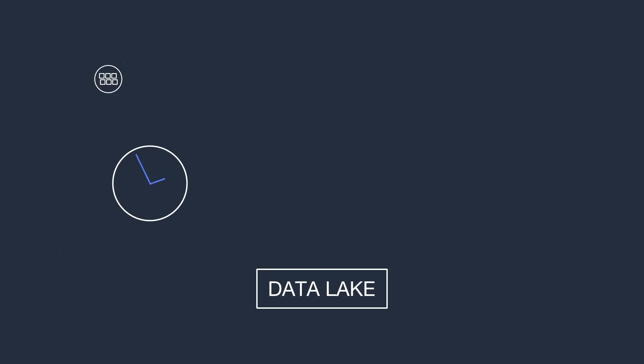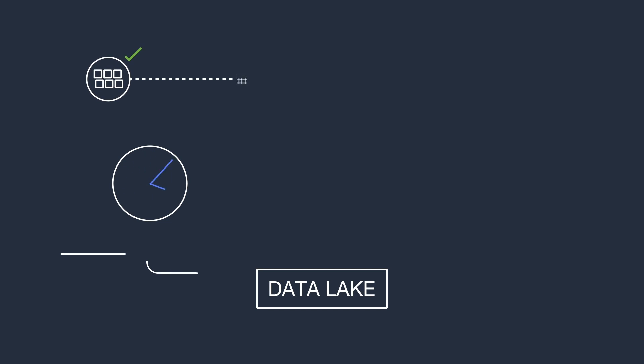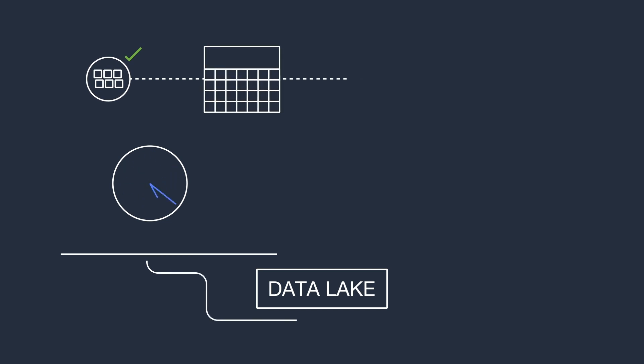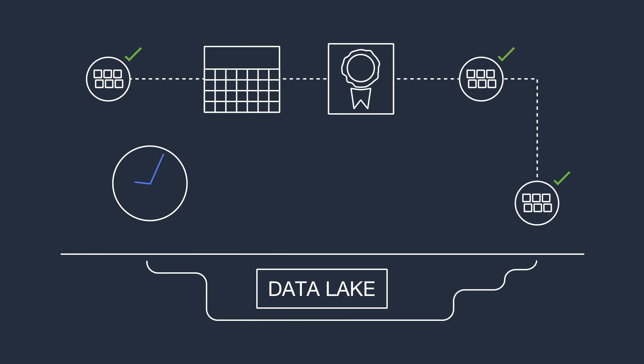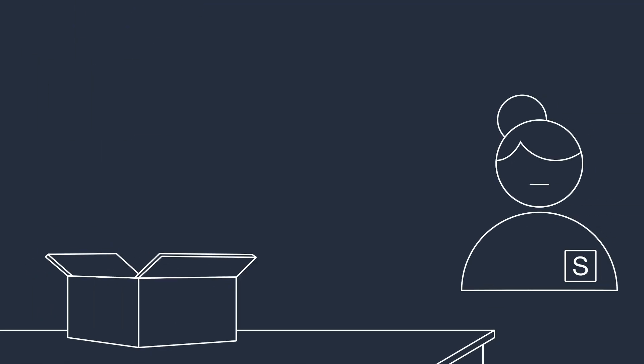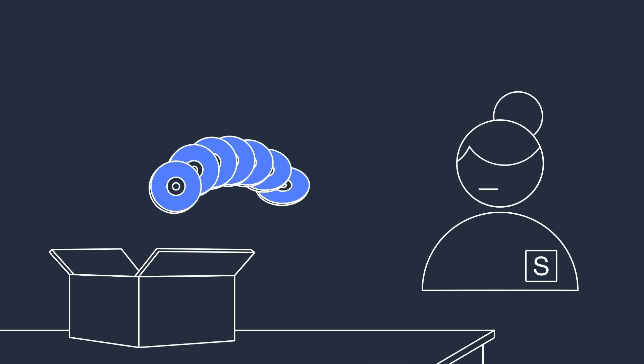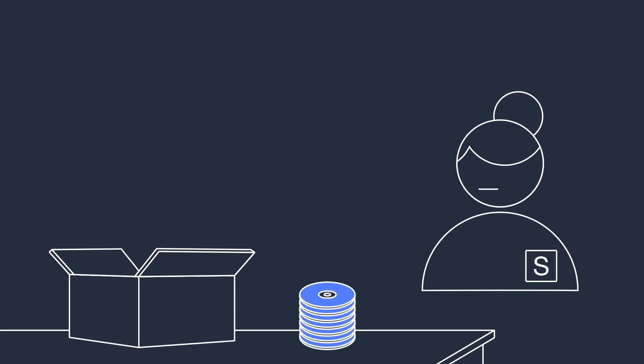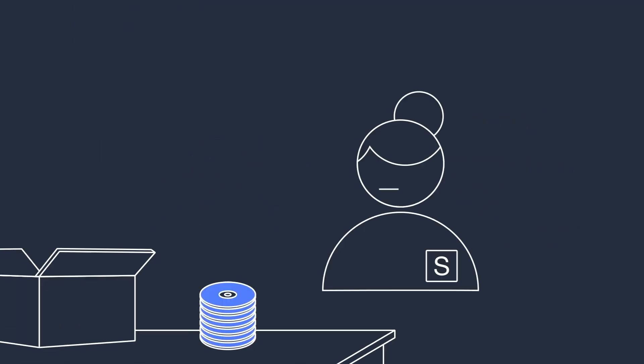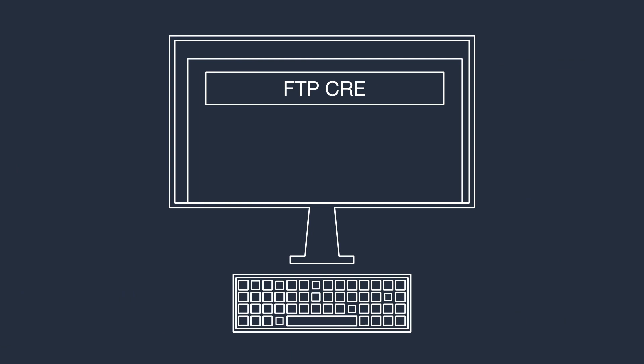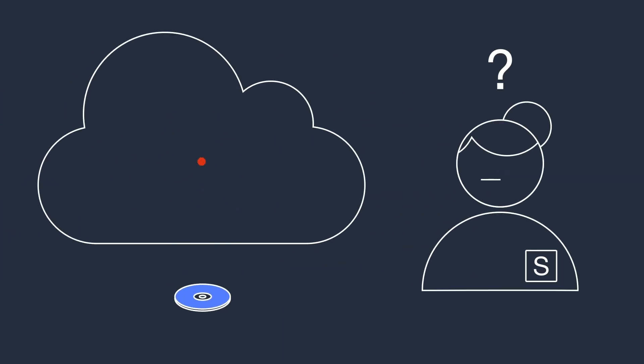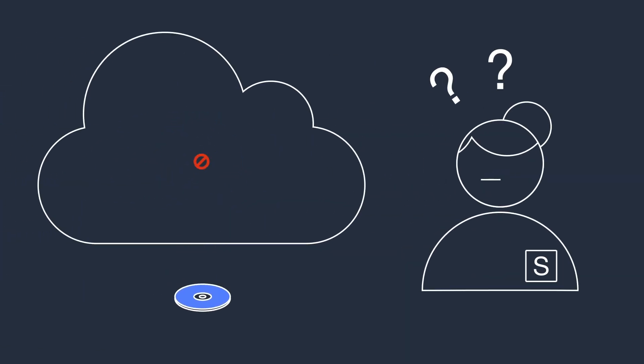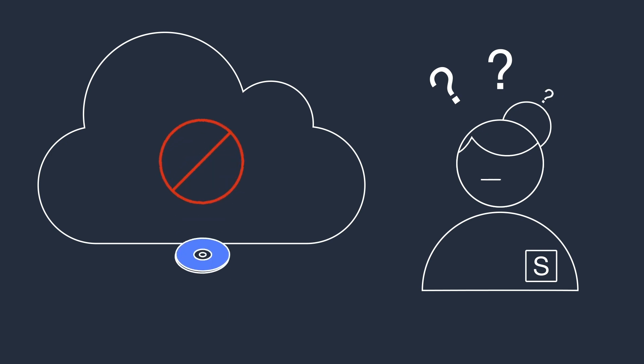Even if you do find the data you need, you still need to spend days or even months licensing and moving it closer to your existing data and analytics. Because every data provider delivers theirs differently, you have to deal with a mix of shipped physical media, FTP credentials, or other methods that take away from your time deriving valuable insights from the data.